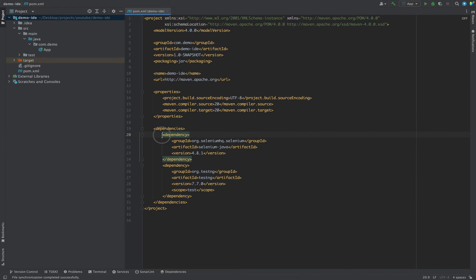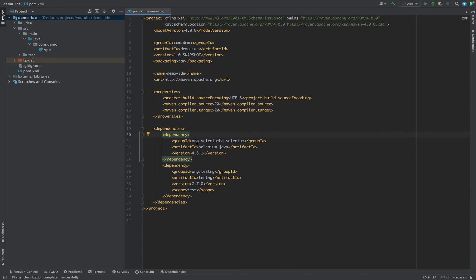For that we require two dependencies as of now: one is Selenium, the other is TestNG. And now at this point of time there might be a chance that this dependency is getting old and we want to use the latest dependency.